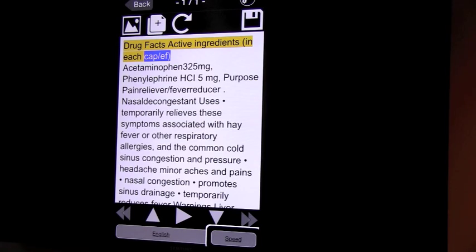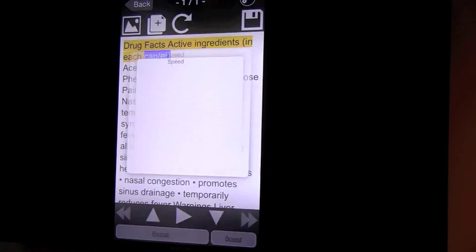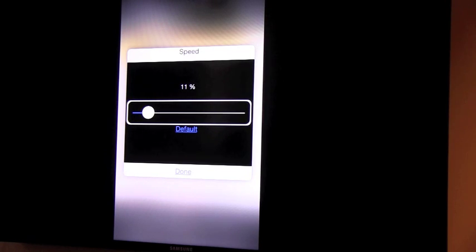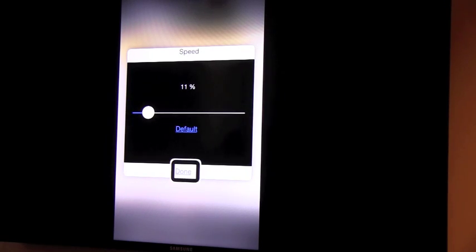I can also adjust the speed by activating the speed button at the lower right corner. Speed. Button. And at this point, I have it at 11%. Adjustable. At 11%. Done. Button.